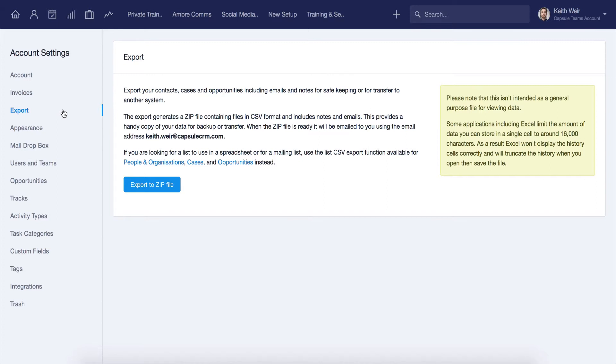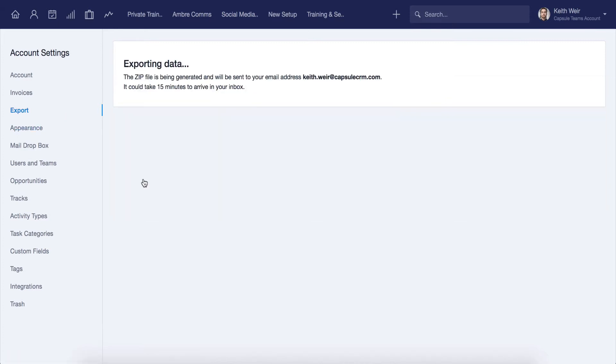This is a great way to ensure that you have a backup of your Capsule data. Please note that the full export does not include any file attachments. Those always have to be downloaded from Capsule, one at a time, from each record.